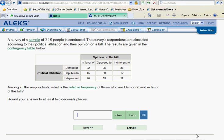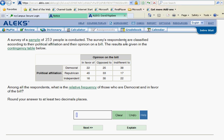Continuing on our ALEKS, we are going to be calculating relative frequencies from a contingency table. Let's see what we have here.